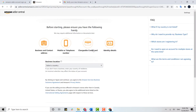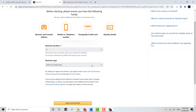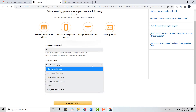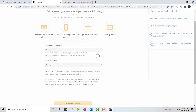Now follow the further process for becoming an Amazon seller. First you need to choose your business location. Then you will be moved to another step where you need to choose the type of business you have — state owned, publicly listed, privately owned, charity, or individual.